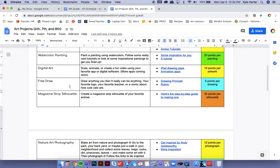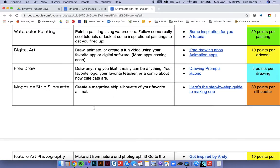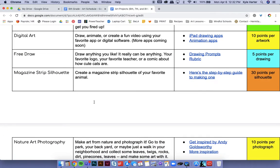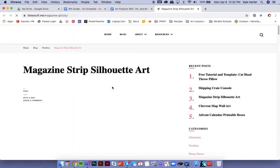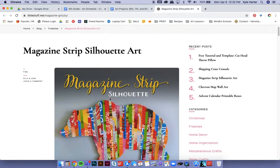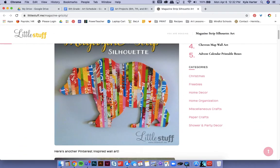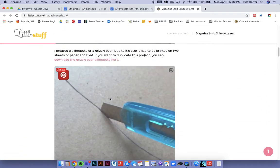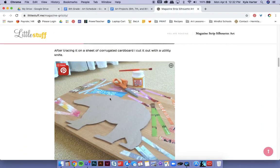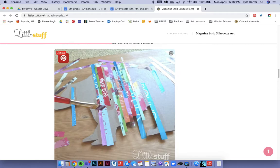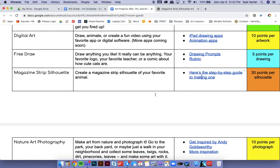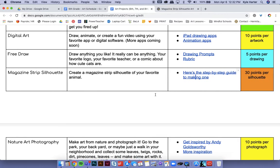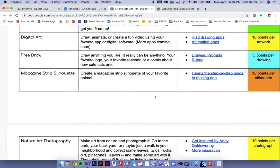Free draws on here. There's some drawing prompts, a rubric because you can't just turn in anything. It needs to look like you've spent some time on it. Five points per drawing. Magazine strip silhouette. There's a step-by-step guide here. So if I click on it, you're going to see how to do it. It'll go through the whole process. So I made that worth 30 points because it's a big project.